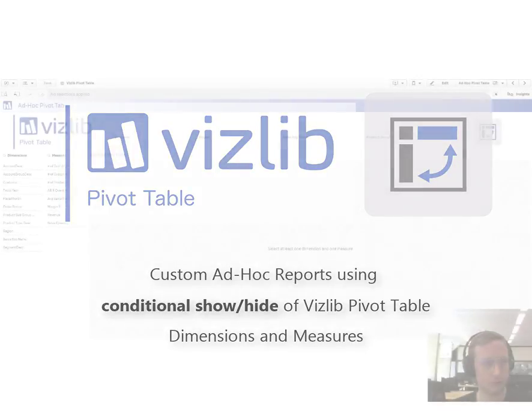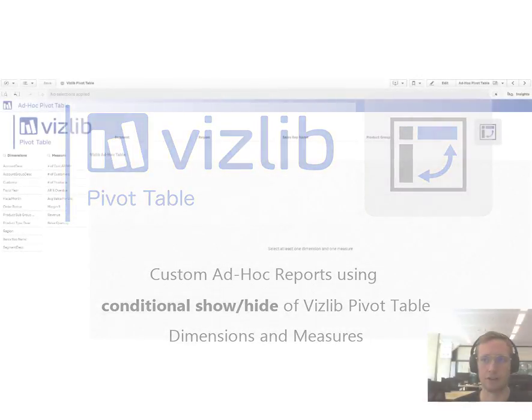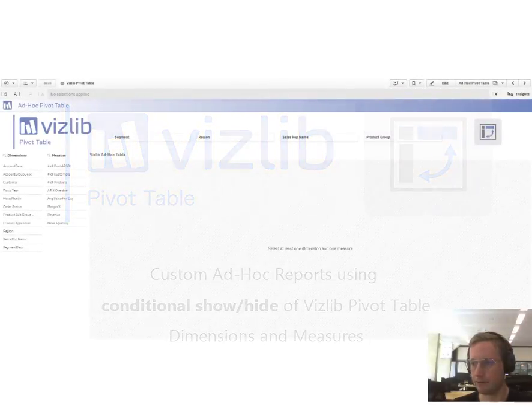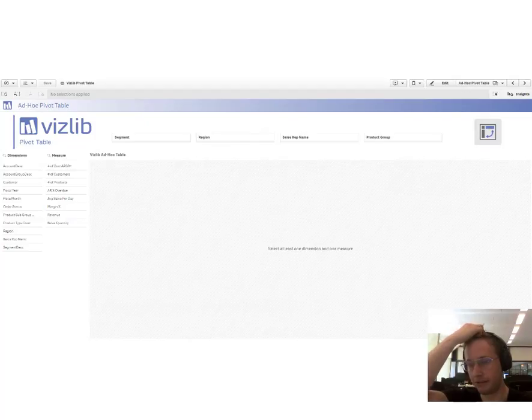Hey guys, welcome to another session on VizLib PivotTable's features.